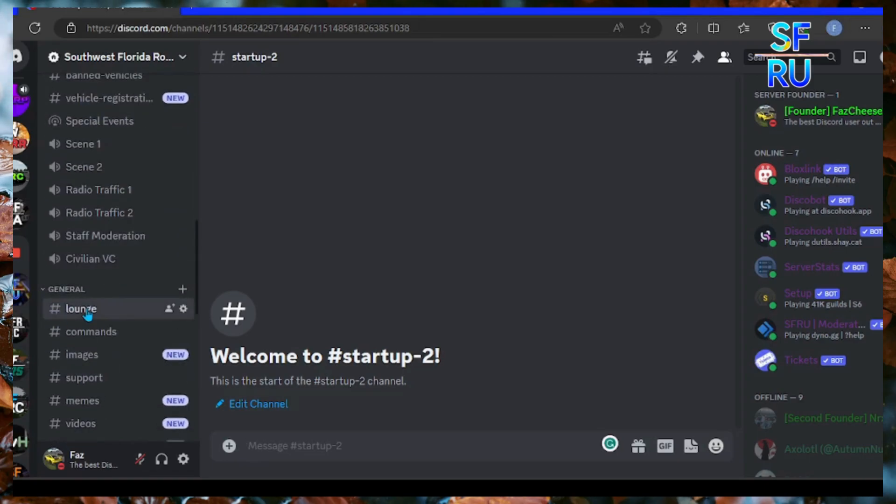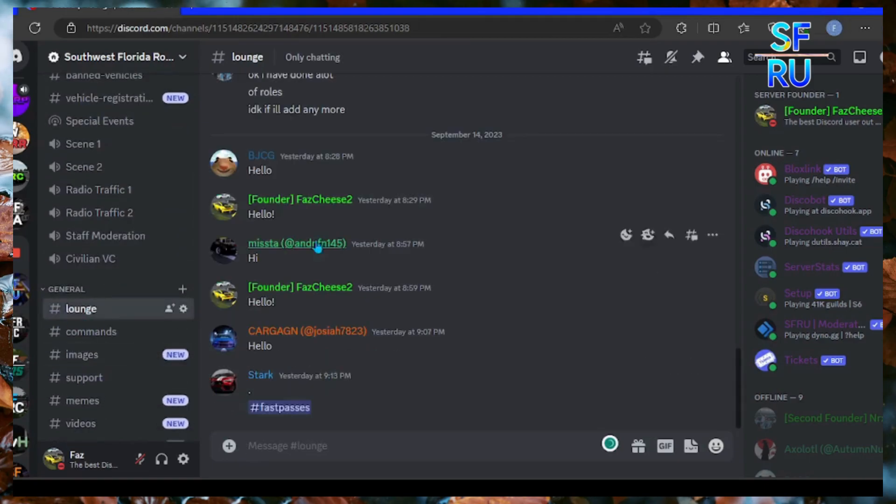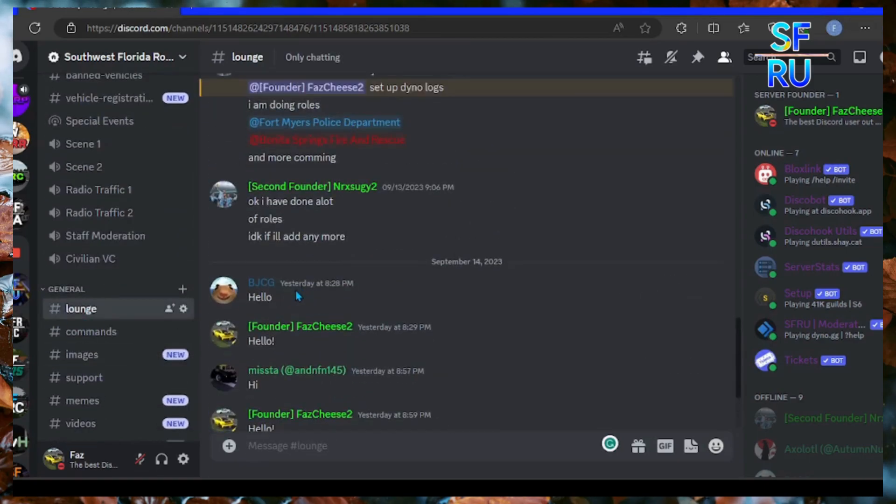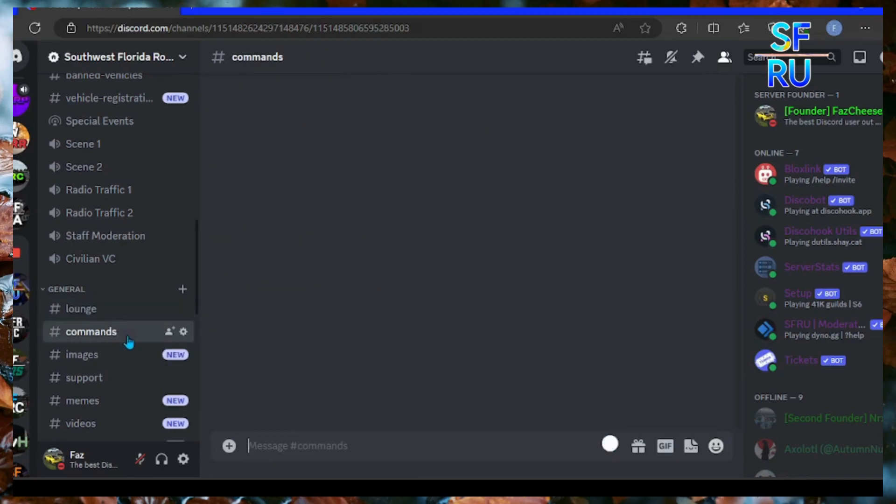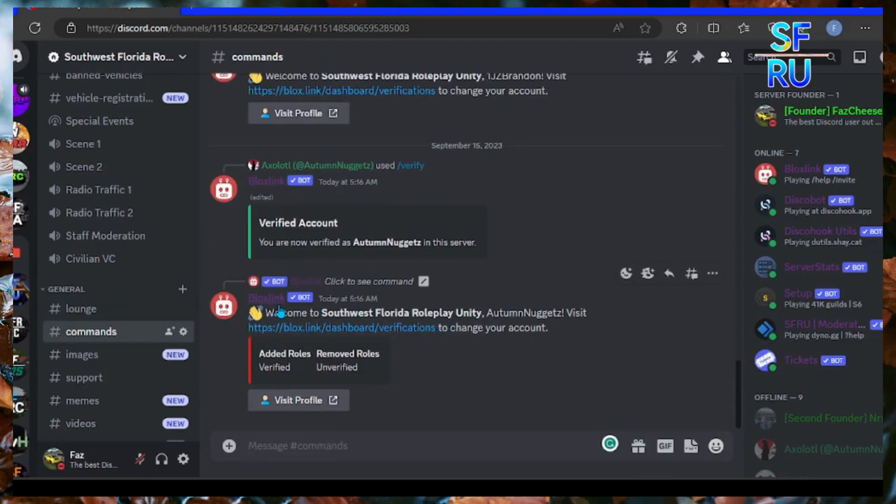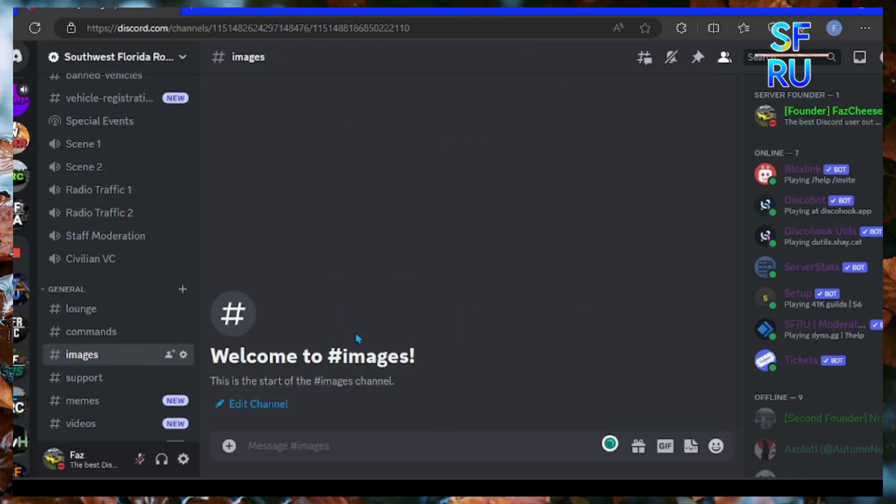We have lounge where you can chat here. As you can see a lot of people are chatting. Commands where you can put up some commands, verification, and then images where you put up images.